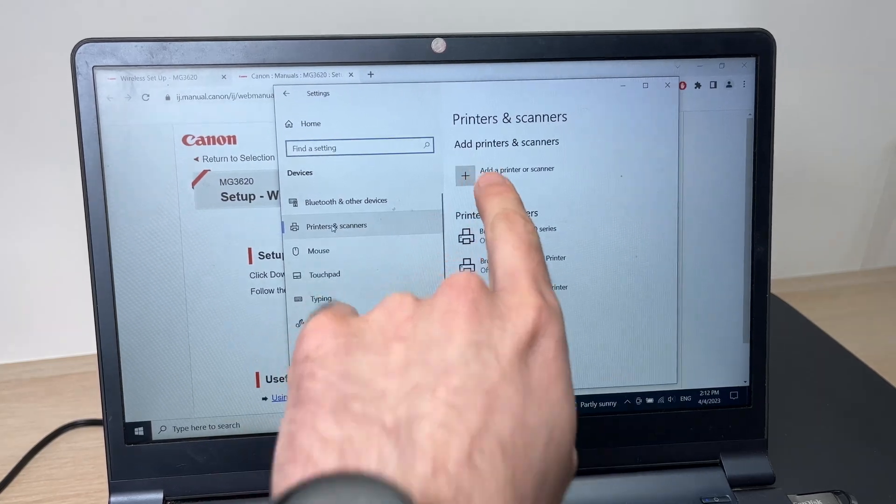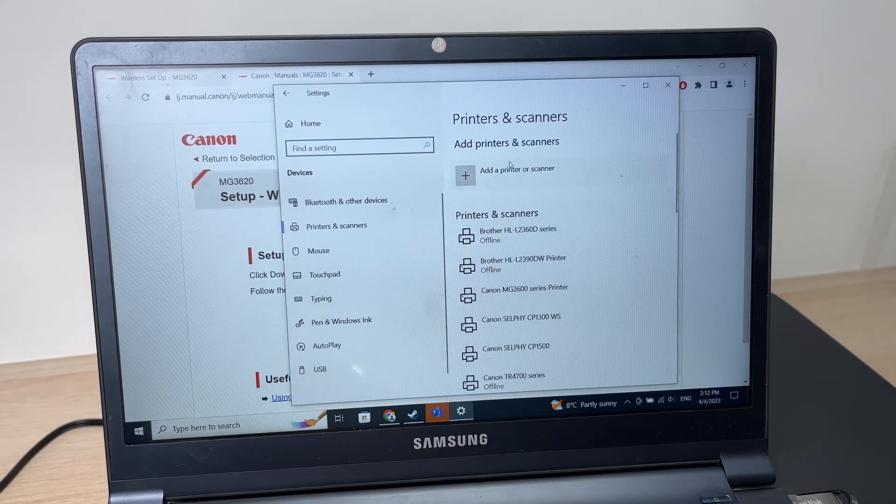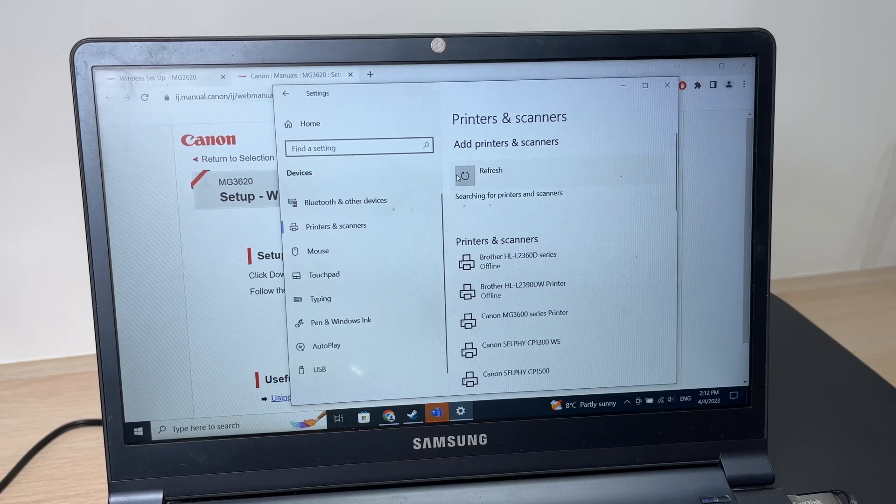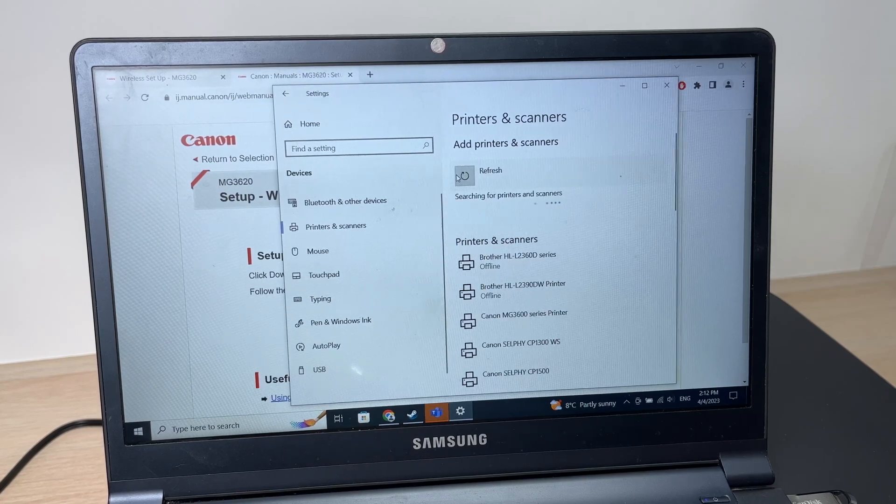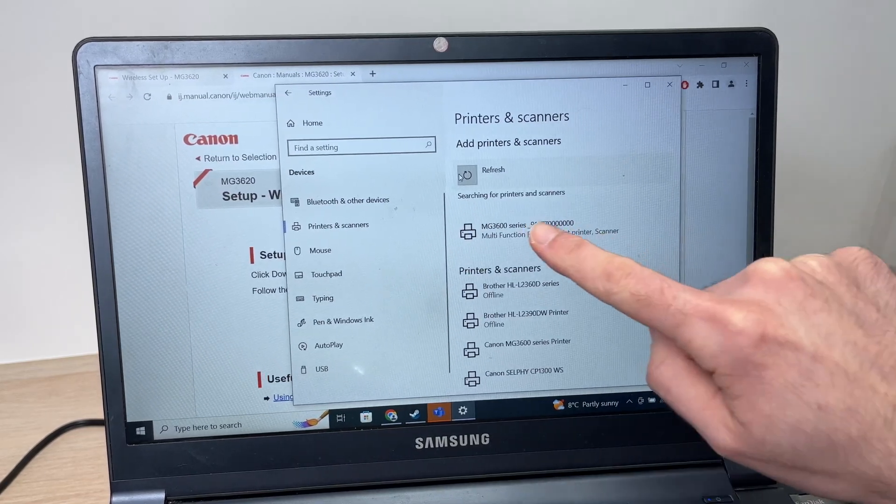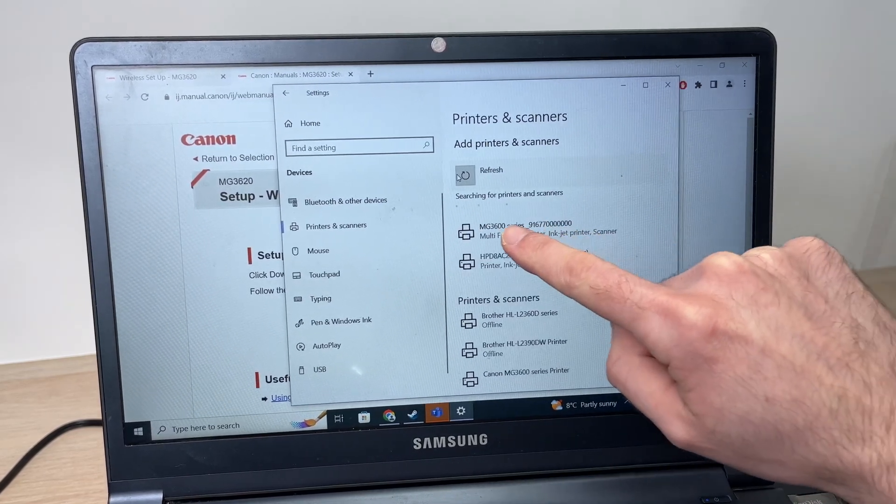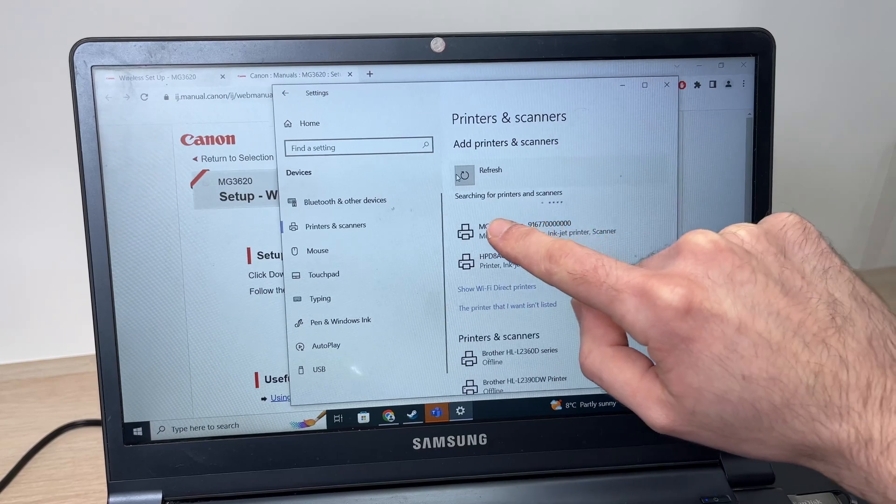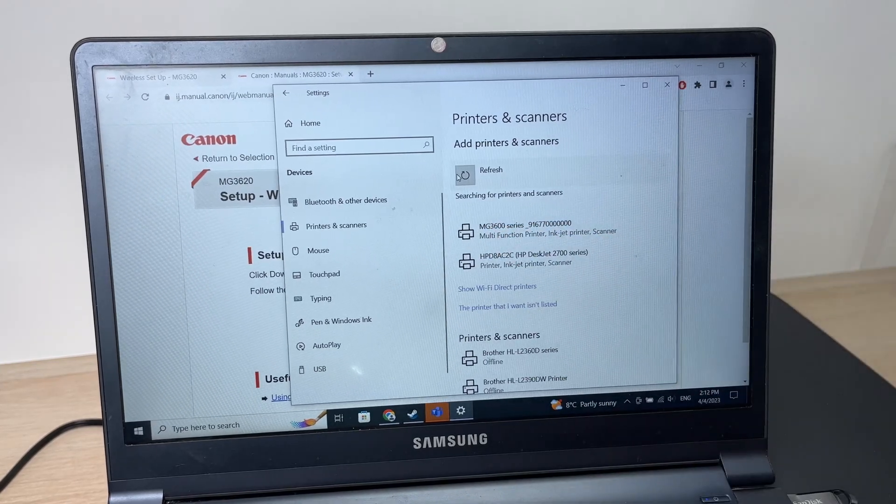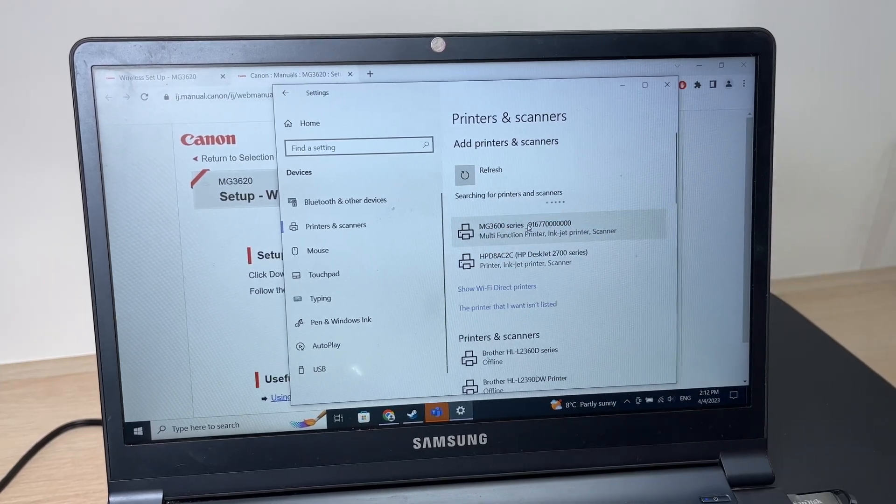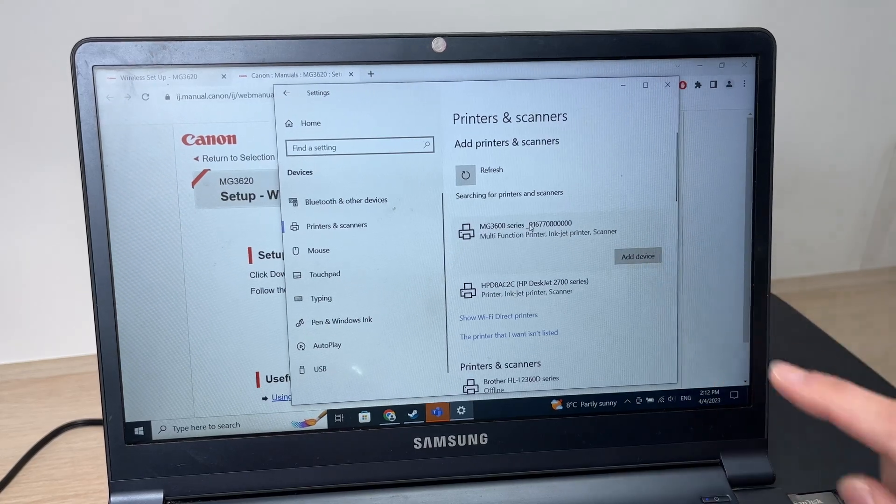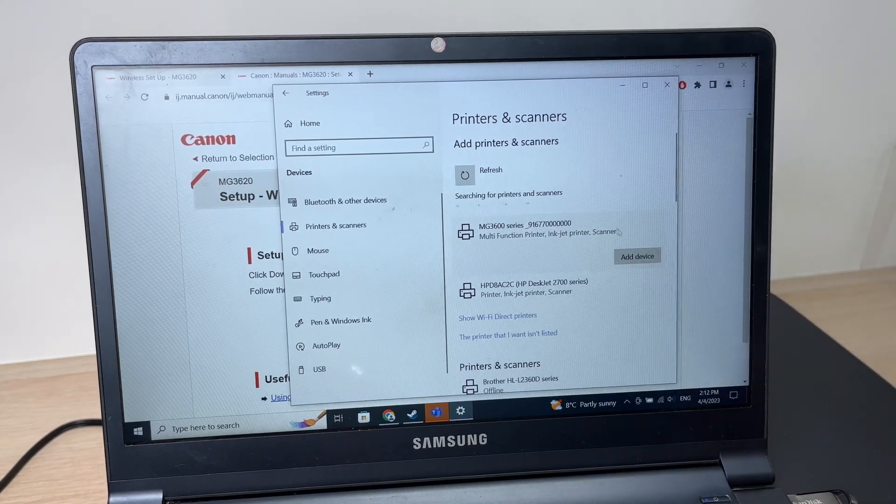Then tap the plus icon here. The Canon printer should appear in this list, MJ3600 series. Click on it and click add device.